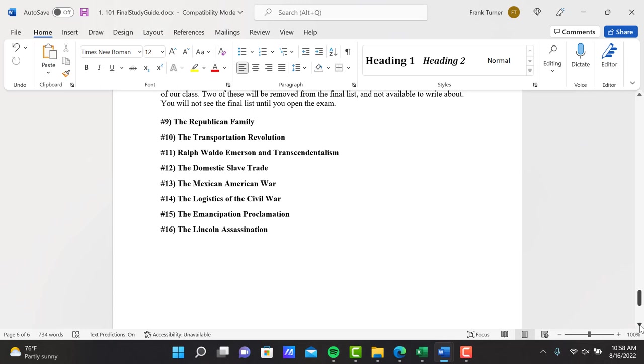Number nine, one through eight was the first half, number nine was the Republican family. Number ten, the transportation revolution. Number eleven, Ralph Waldo Emerson and transcendentalism. Number twelve, the domestic slave trade. Number thirteen, the Mexican-American War. Number fourteen, the logistics of the Civil War. Number fifteen, the Emancipation Proclamation. Number sixteen is the Lincoln assassination.